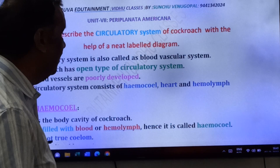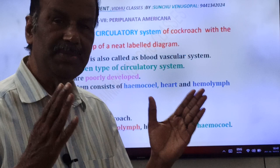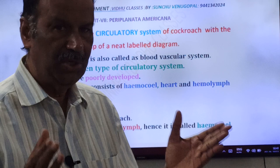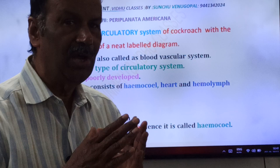Cockroach has open type of circulatory system. In animals, circulatory system is of two types: open type and closed type. For example, all vertebrates have closed type of circulatory system. Annelids also have closed type of circulatory system, meaning the blood flows always in the blood vessels only.